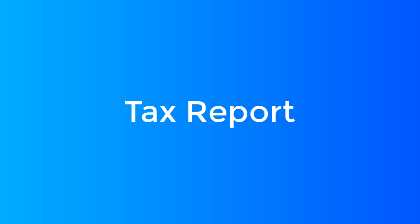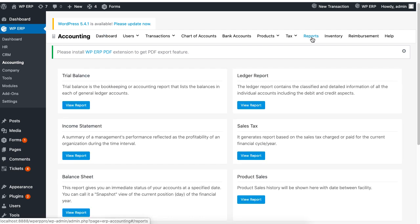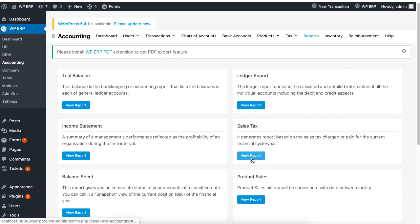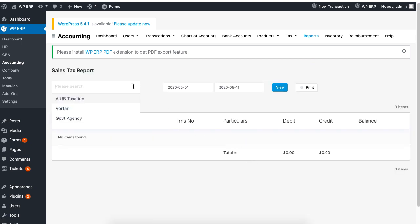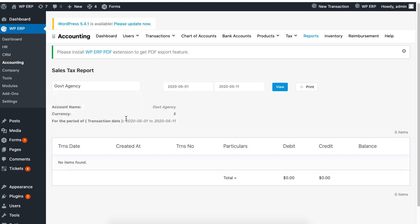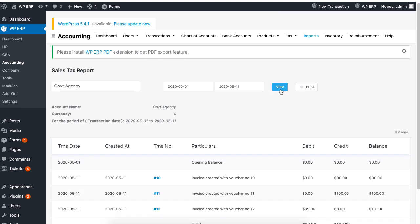To view your tax report, from the Accounting Dashboard, click on the Reports tab and then click on View Report under Sales Tax. Now select a tax agency from the drop-down list and then click on View. You should be able to see a tax report based on the dates.